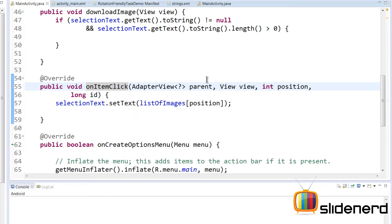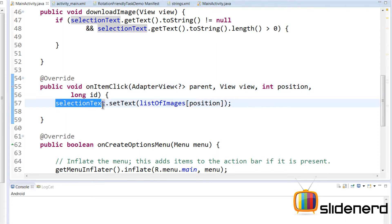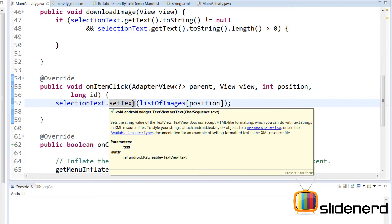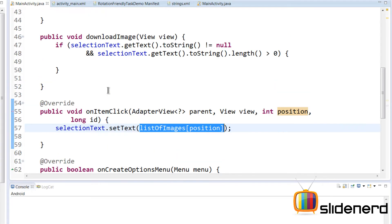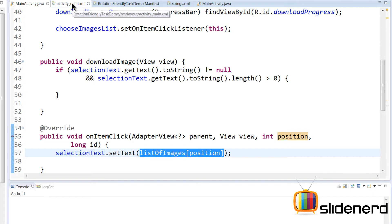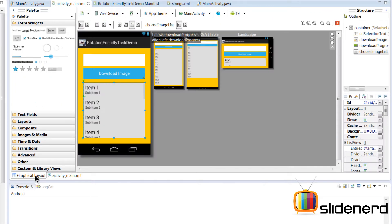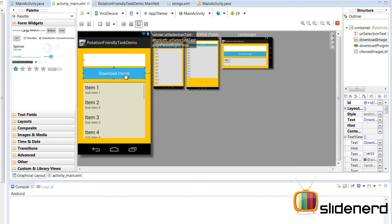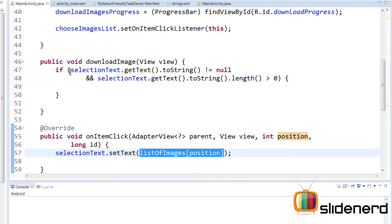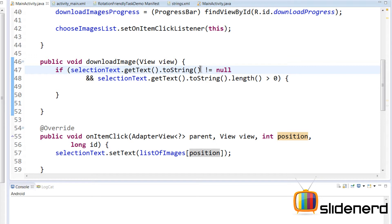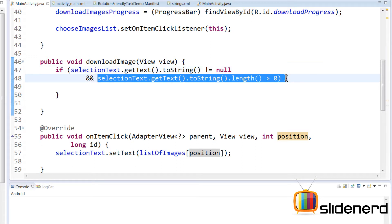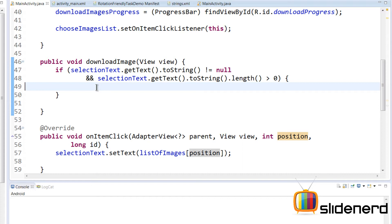When the user selects an item from the ListView, just change the contents of the EditText by saying selectionText.setText(listOfImages.get(position)). Then when the download button is clicked — which calls downloadImage from the XML onClick — we check if the selectionText is empty. If not, based on that we want to start downloading that particular image from that URL in a background thread.